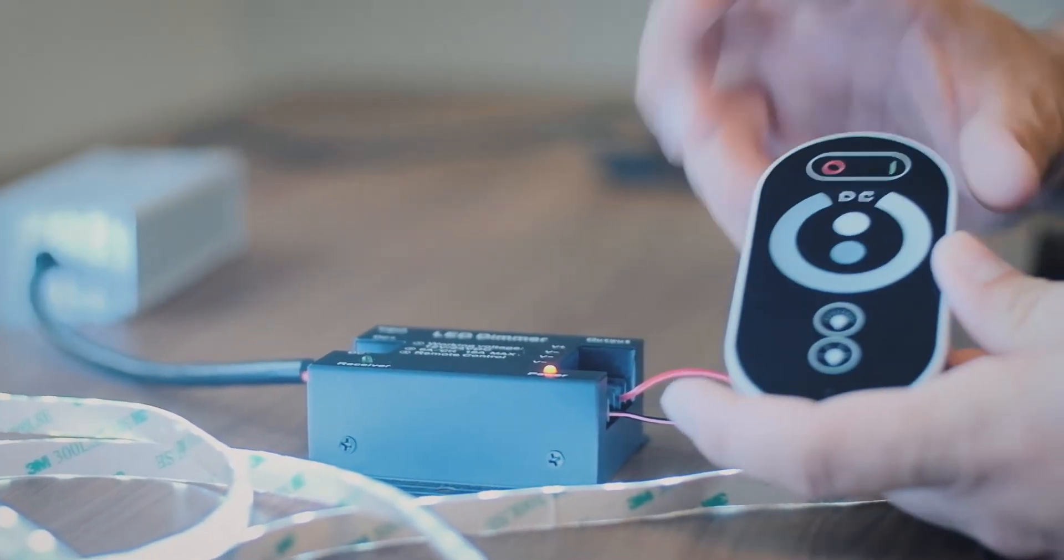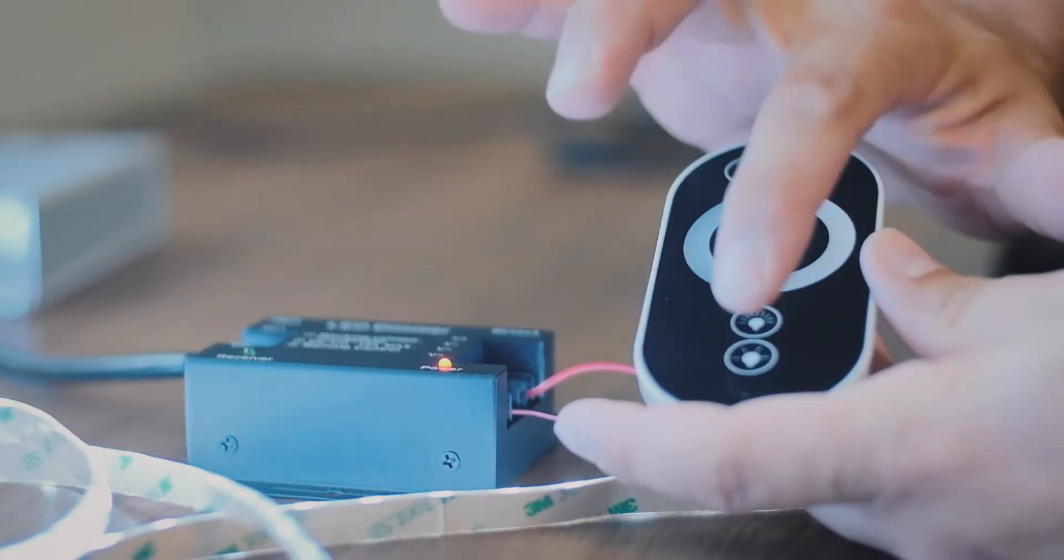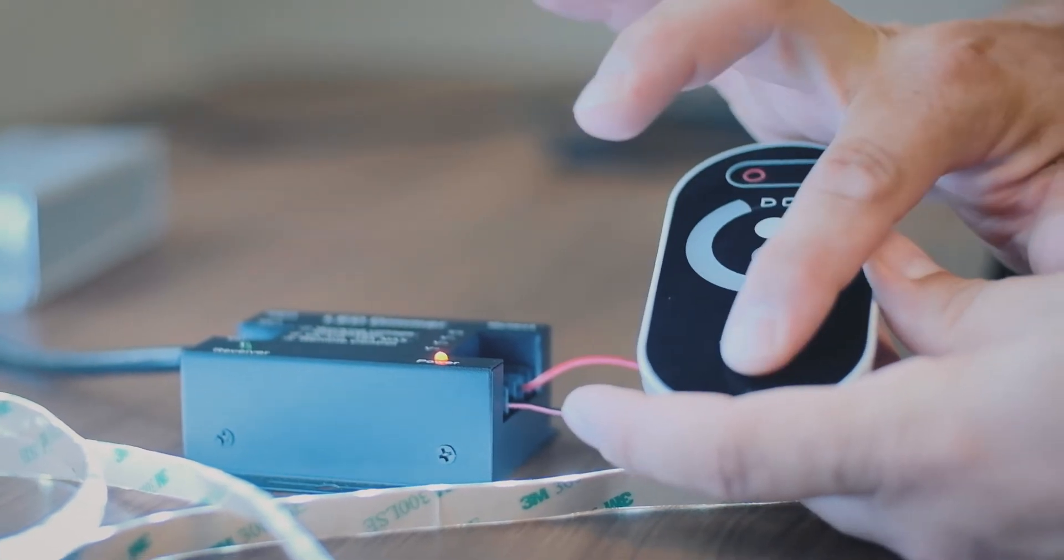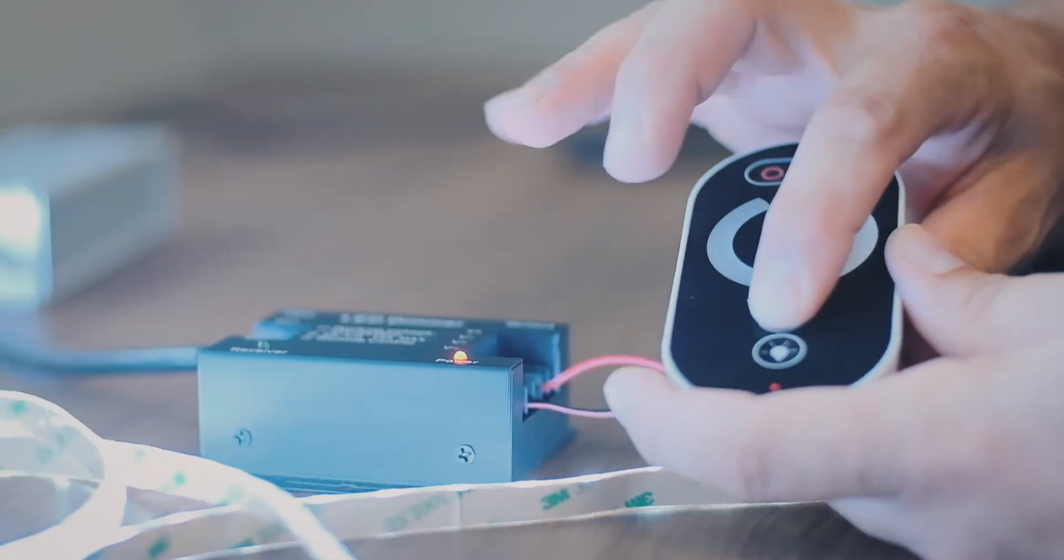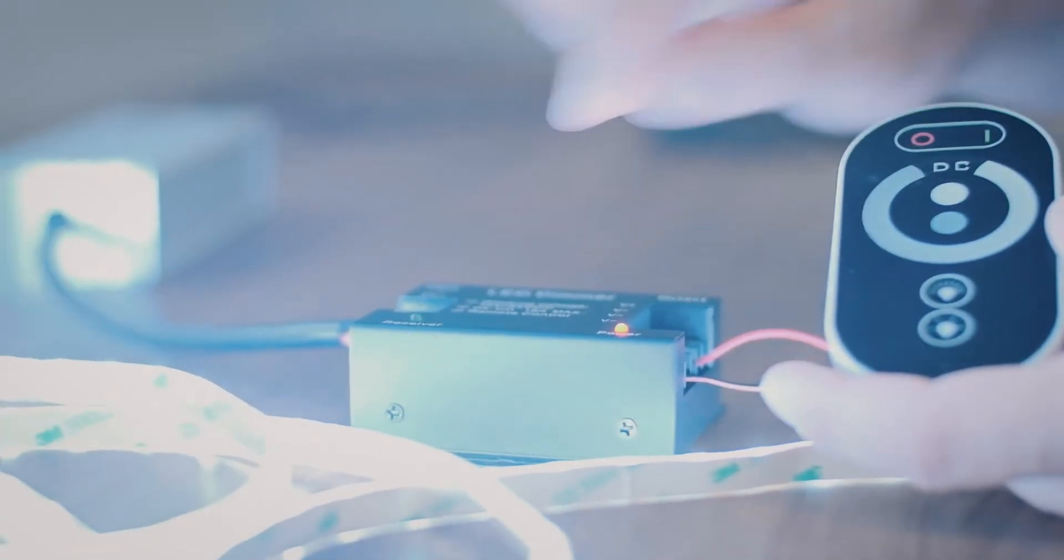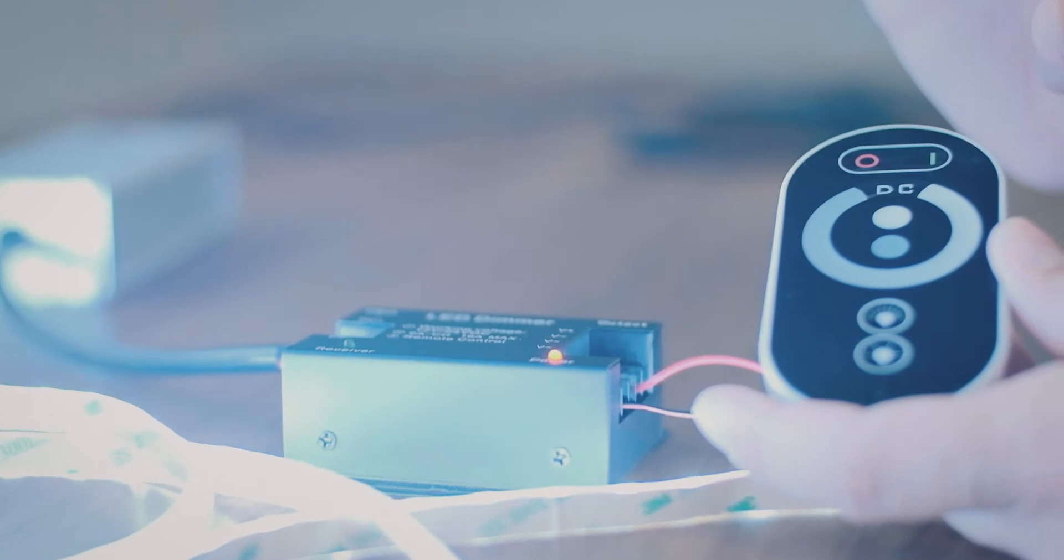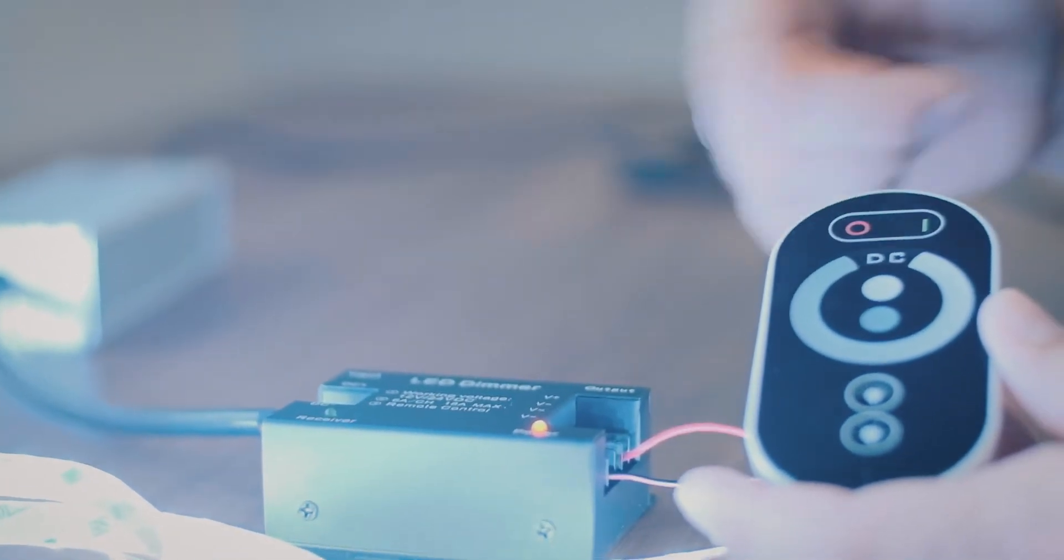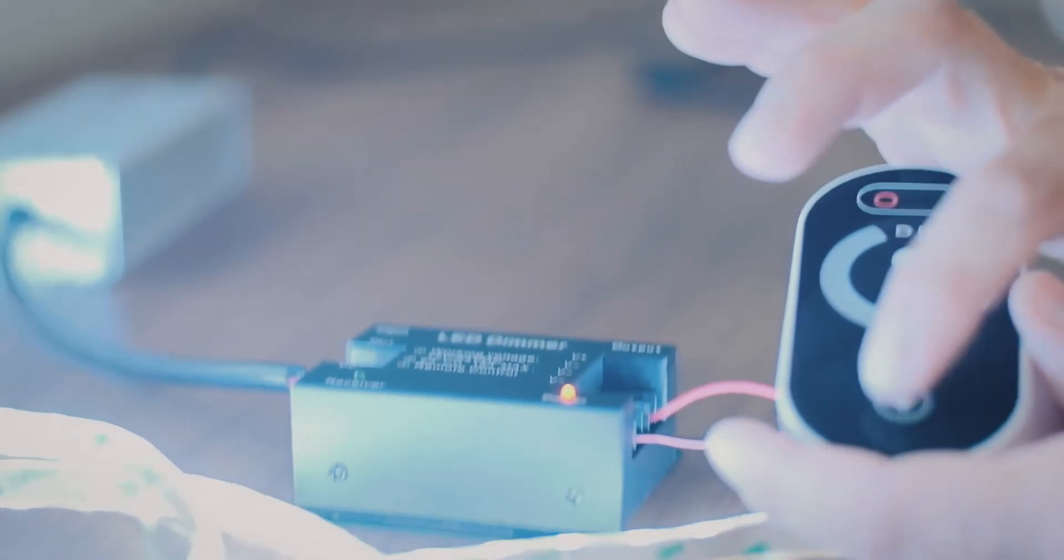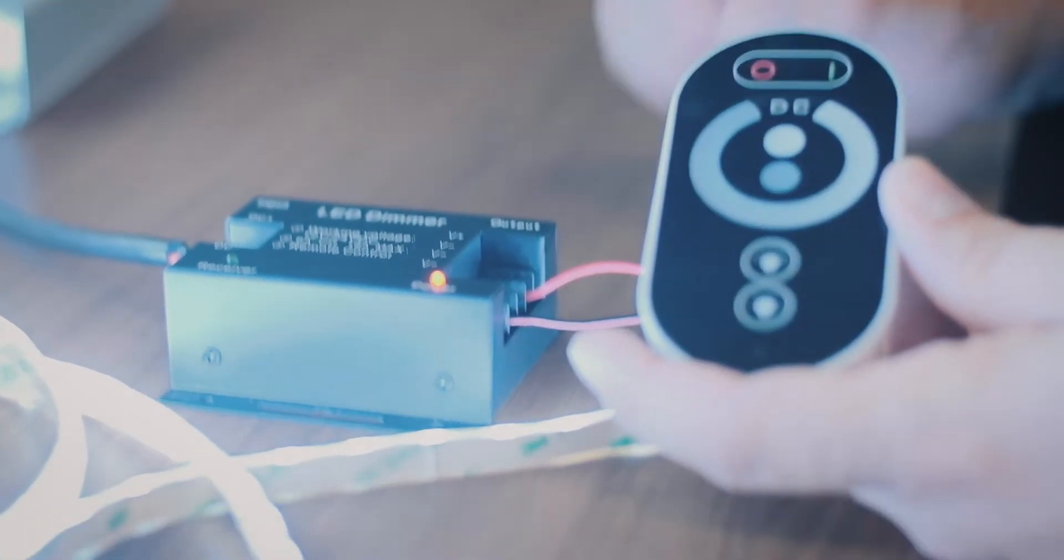So you'll notice when I press the buttons here, that the receiver flashes whenever it's receiving from here. That's one way to check to make sure that the remote is working with it.